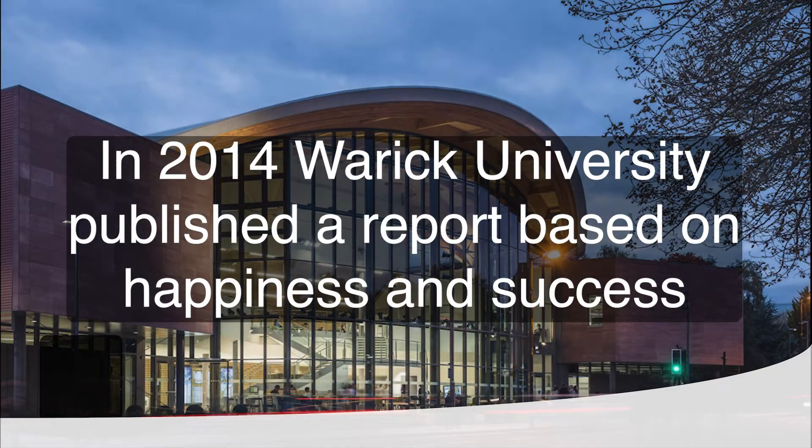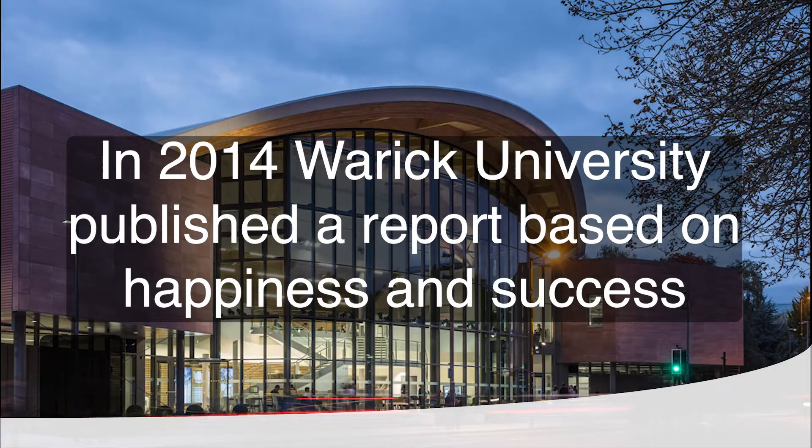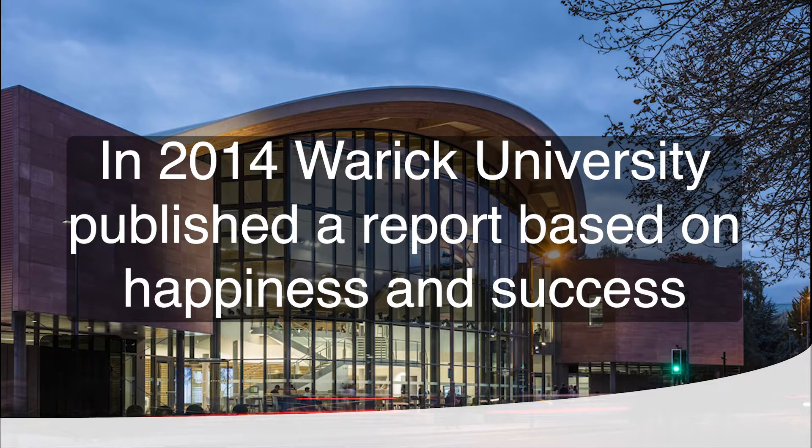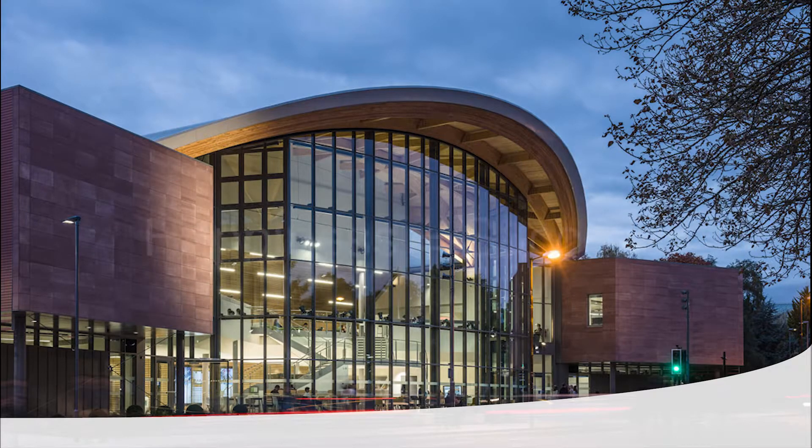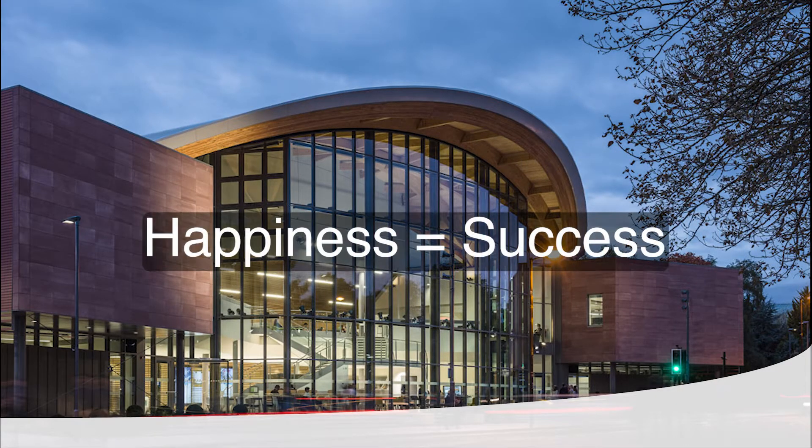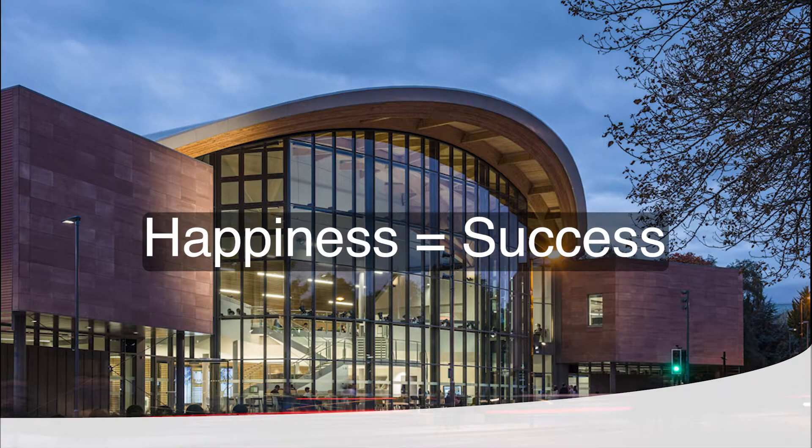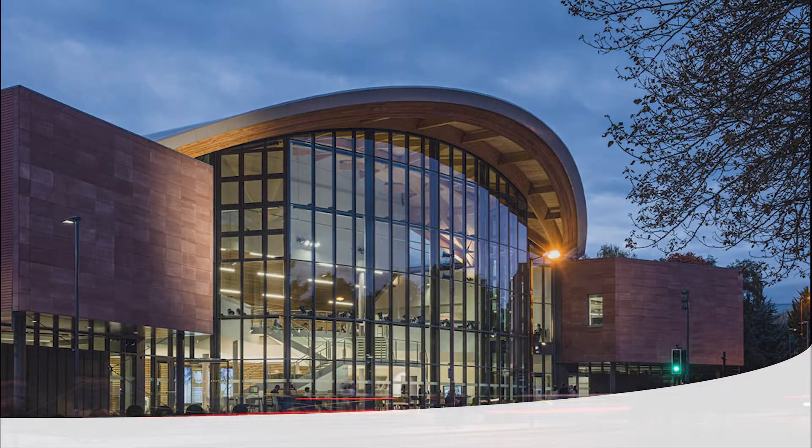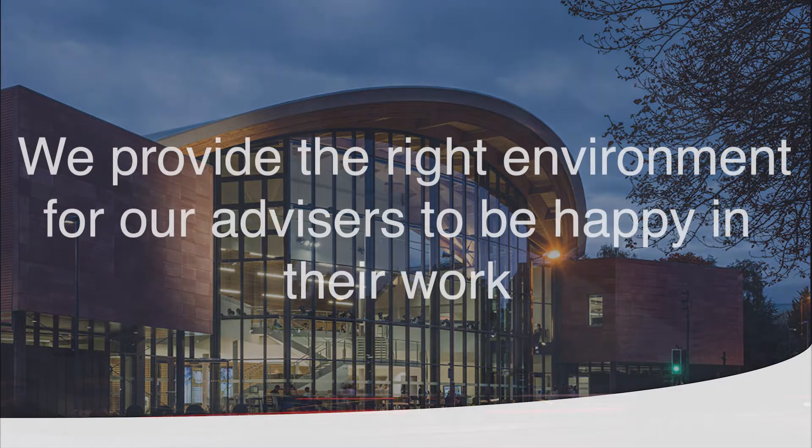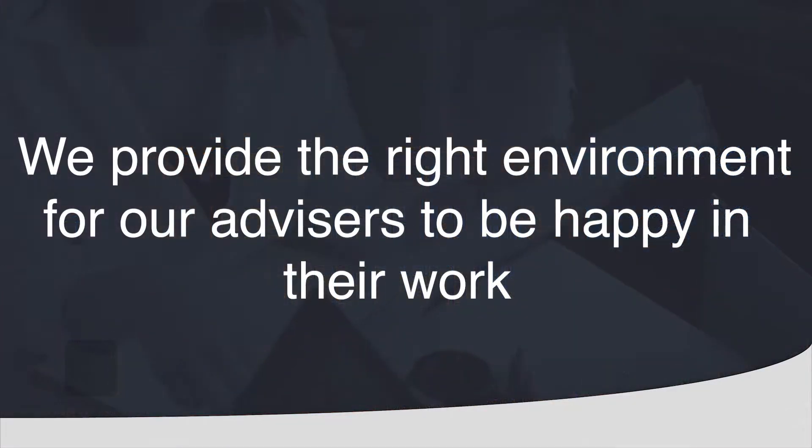In 2014 Warwick University published a report based on happiness and success. We believe that if our advisors are happier they will be more successful. This is why we provide the environment for our advisors to be happier.